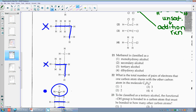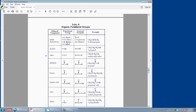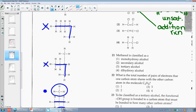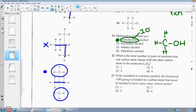Number twenty-one: methanol is classified as — I can go to table R. The example of an alcohol is 1-propanol, so it has 3 C's and that's an alcohol. Methanol means I have 1 C and an OH on it — the rest are just regular H's. So I'm going with choice one: a monohydroxy alcohol, meaning monohydroxy means you only have one OH group. Dihydroxy would mean two OH groups. Secondary and tertiary are different locations.